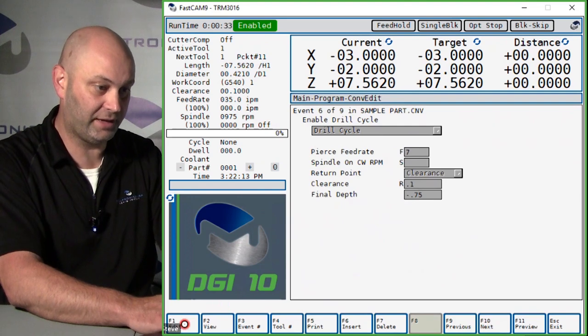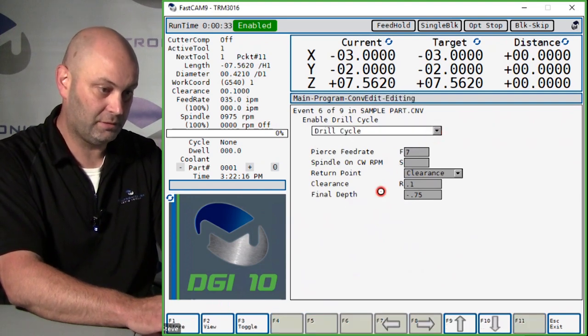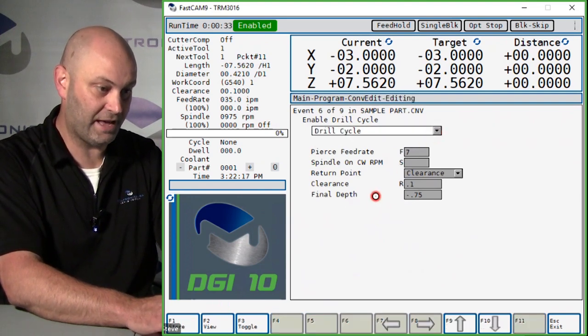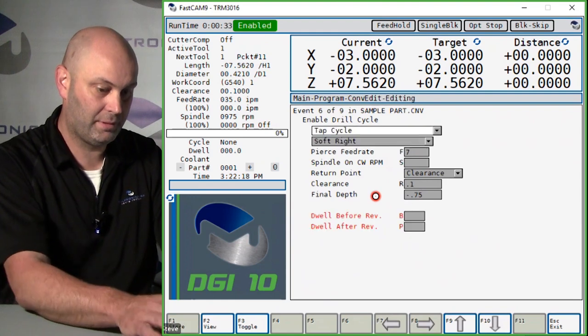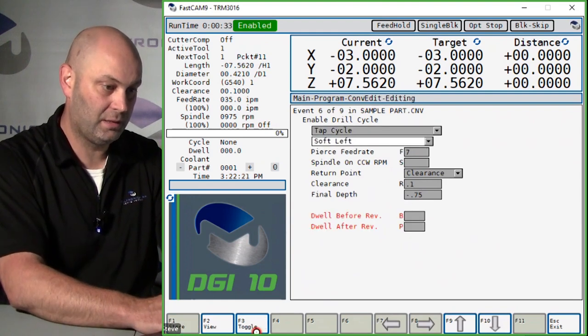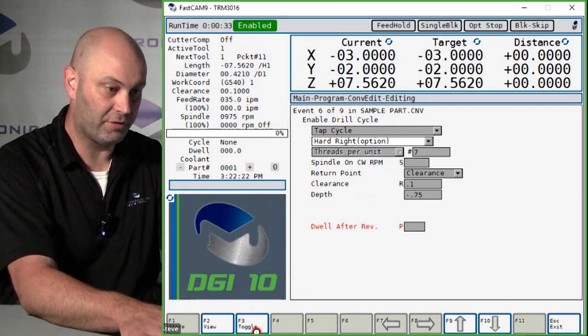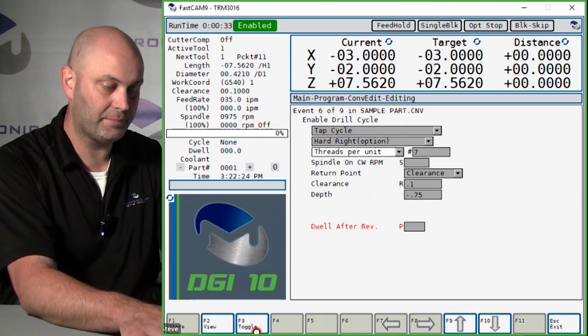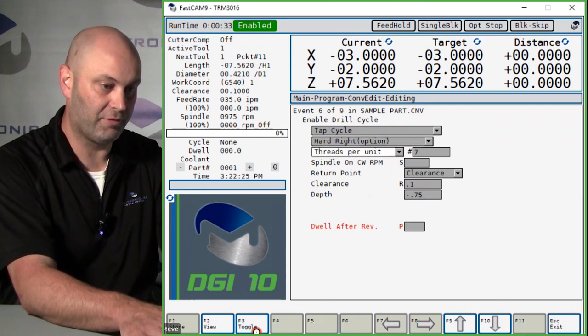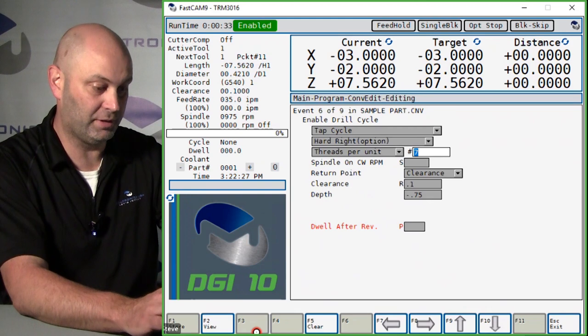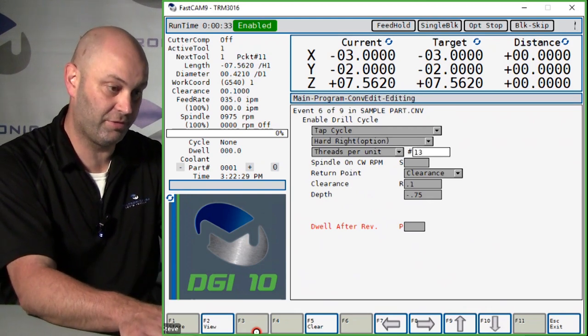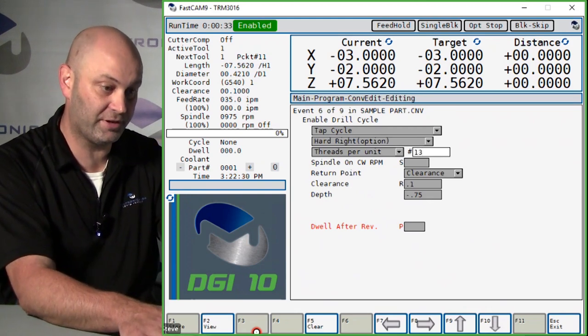Now on the next event we want to change it from the drill cycle to the tap cycle. Let's change it to tap, and that will be hard right or rigid tapping. Threads per unit, we'll say this one is going to be a half 13, so threads per unit would be 13.